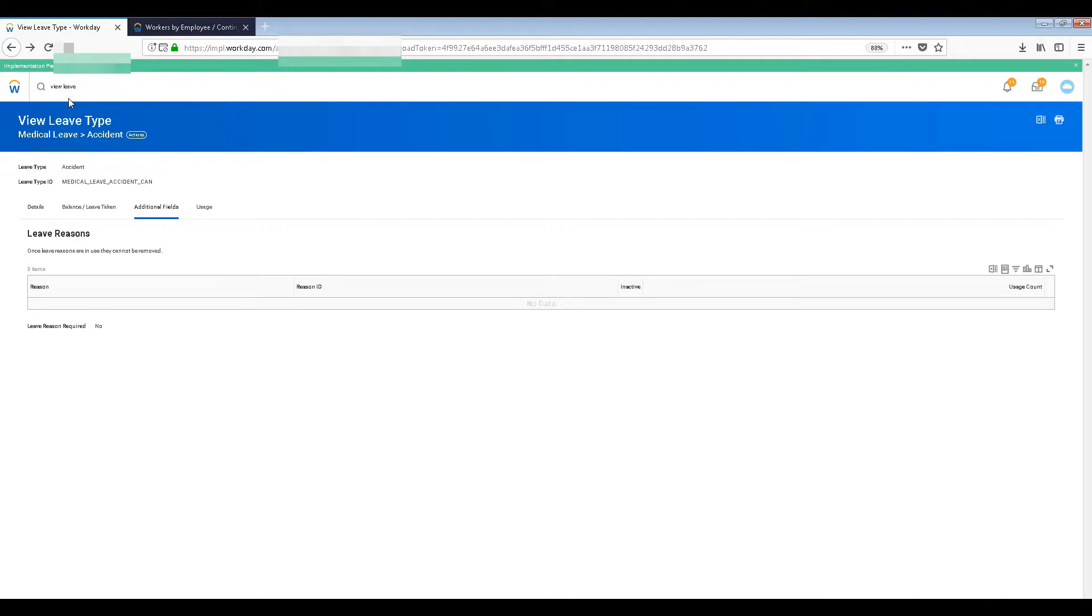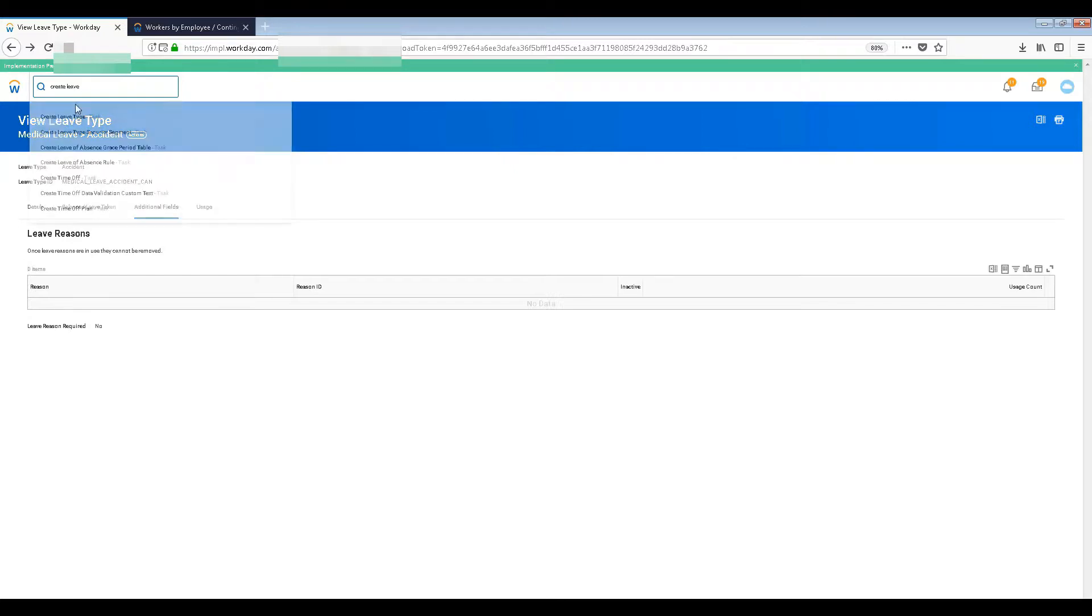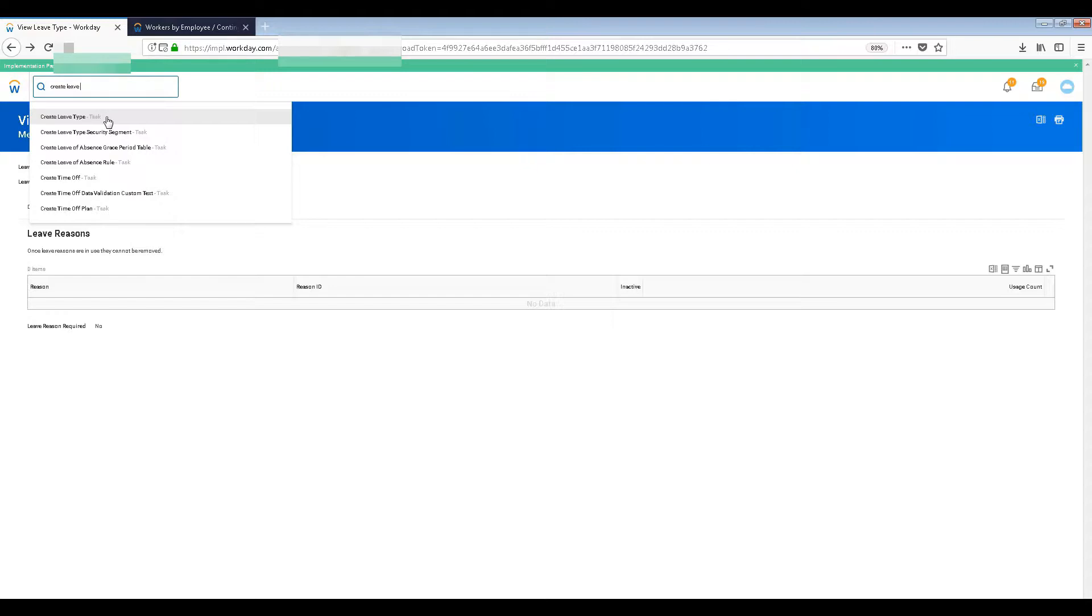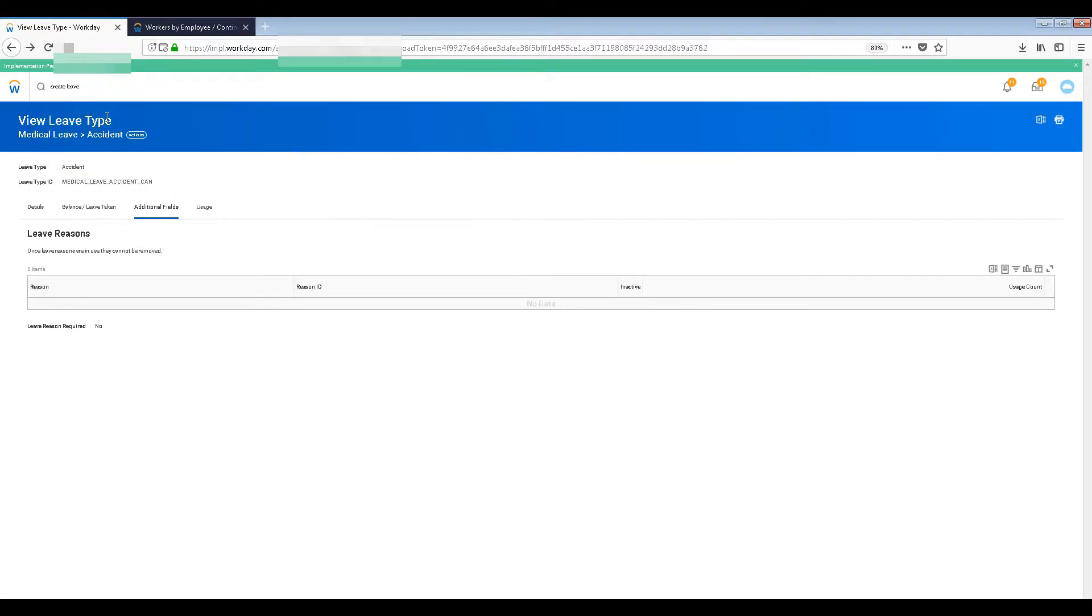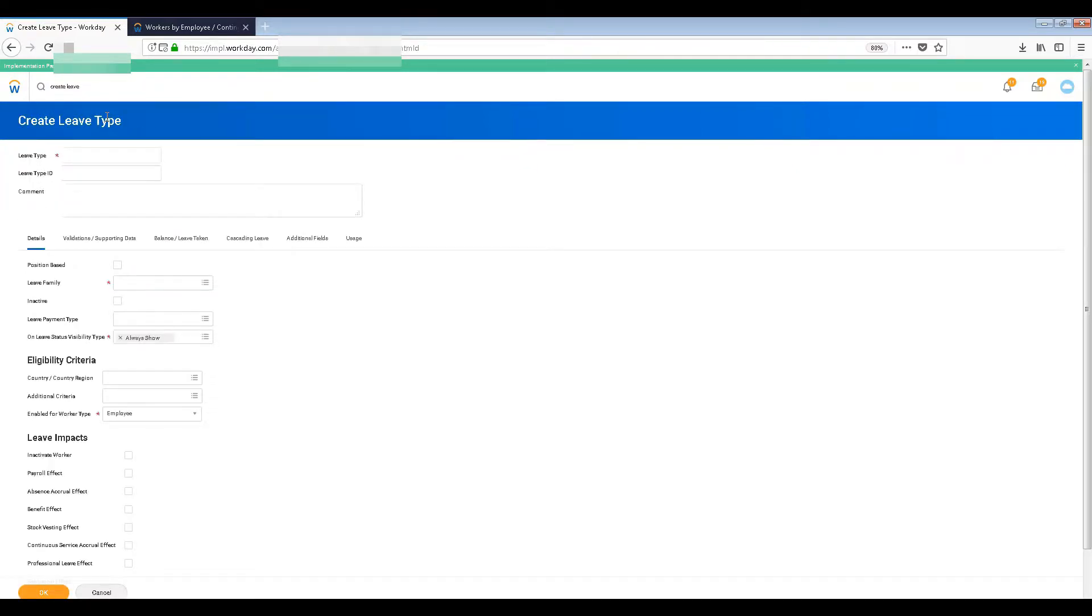Now let's see how to create the leave types. Just search here 'create leave' and automatically it will come. Create leave type task. You have to use this particular thing to do it. Just click on that and here we go.